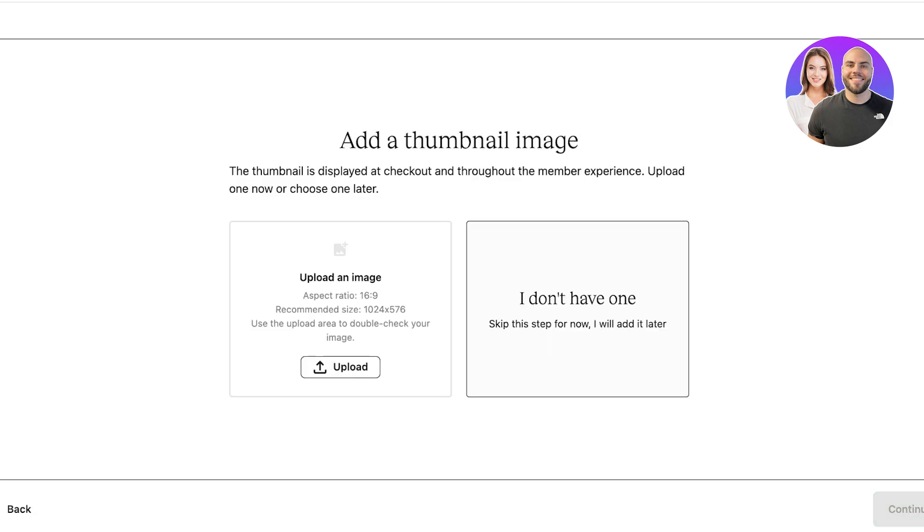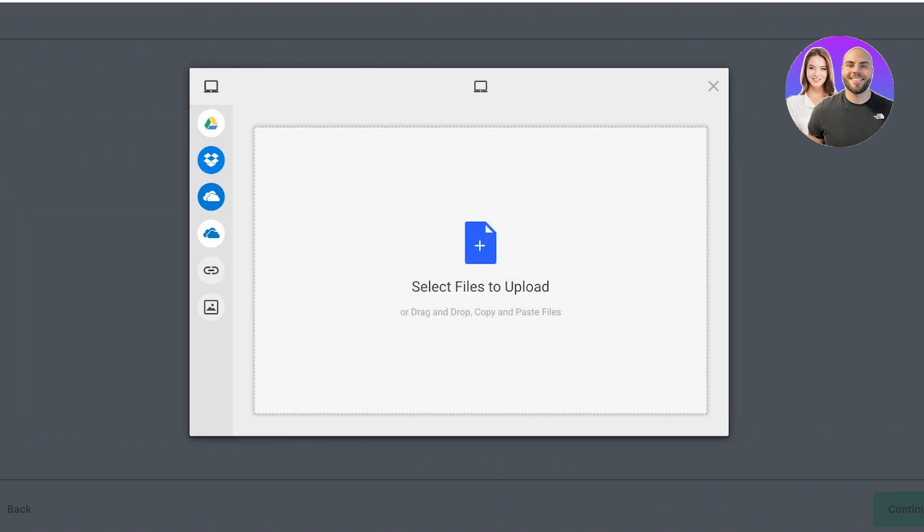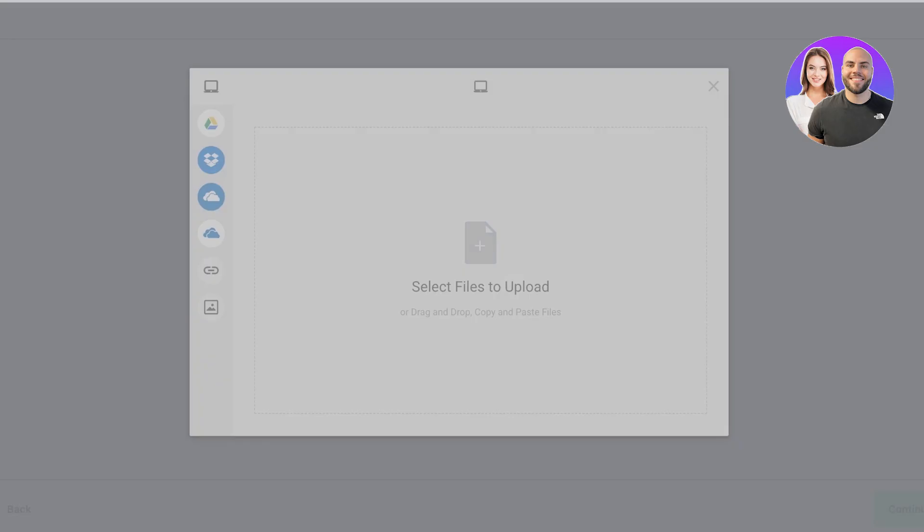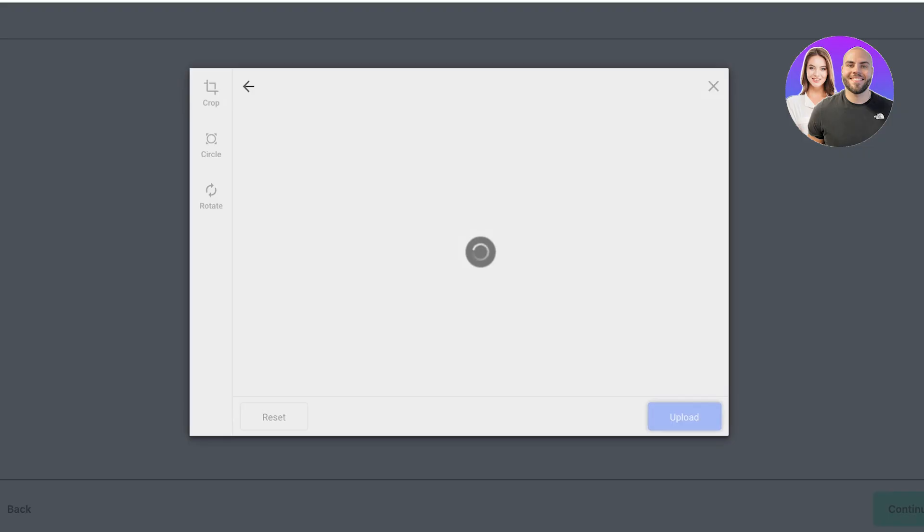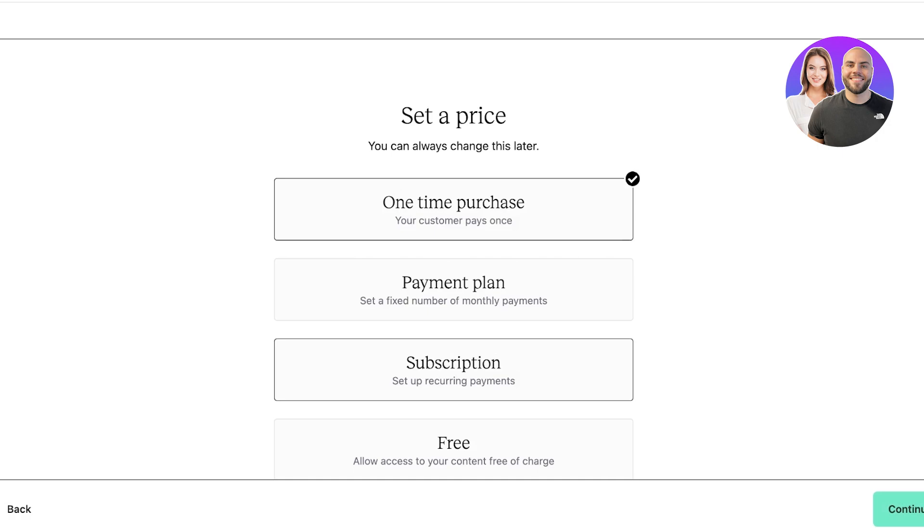Then you have your thumbnail image. If you don't have one, you can skip it, but if you do, all you have to do is click on Upload. You can upload from Google Drive, Dropbox, or even your own device. I'm going to be uploading an image from my device. I'm just going to go ahead and upload this image. Once I've completed my upload, I can move towards our next step.